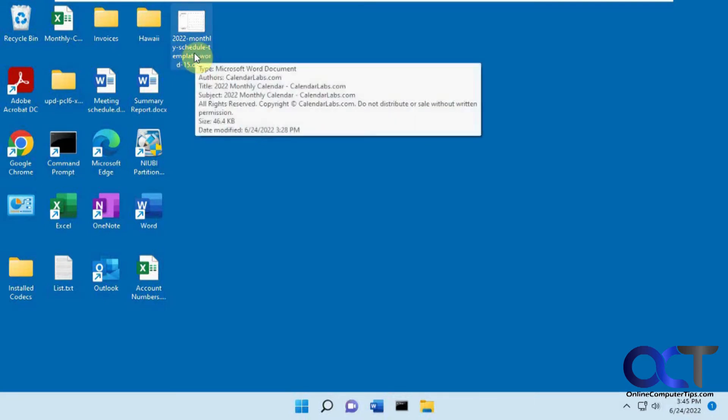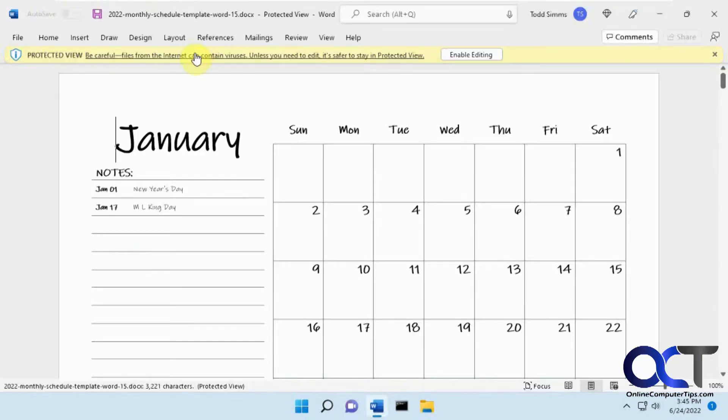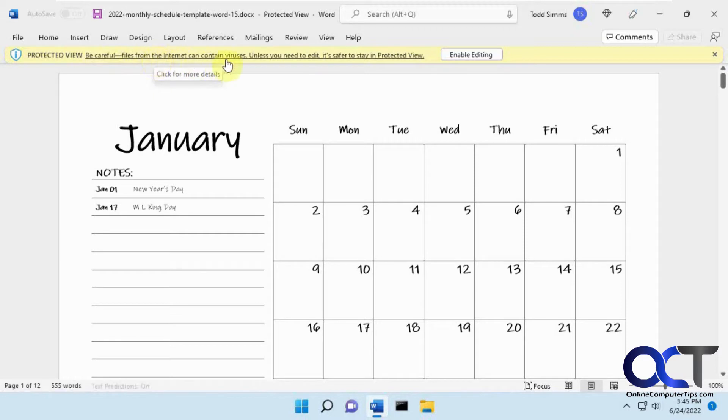So I have this document here, calendar, it was downloaded from the internet, so it says protected view. Be careful, files from the internet can contain viruses. Unless you need to edit it, it's safer to stay in protected view.